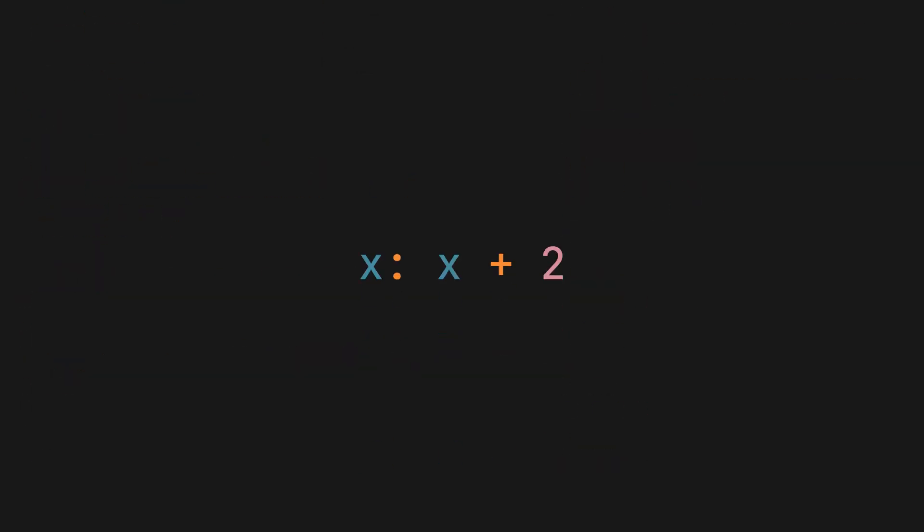Just look at the syntax of creating one. All it consists of is one single parameter, no more no less, and I will explain why in a moment, a colon and some expression in the function body. Meaning in this example, we have a simple function that increments a number by 2.